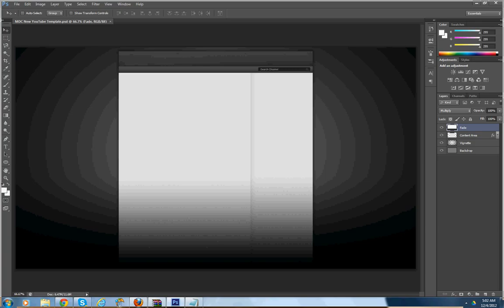What's up everyone, it's MrExileFPS. Going to be bringing you a tutorial on how to make a YouTube wallpaper background layout, whatever you want to call it.